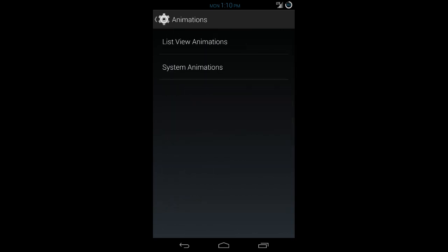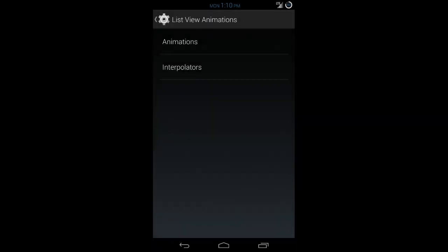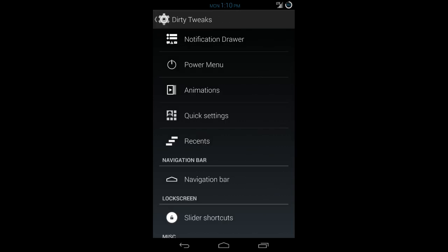Animations. You would see more of this in a third party launcher. Different types of animations when you change different screens, different settings and whatnot. When you're sliding your finger through different pages, it'll have a different animation. So if you have a third party launcher, you're probably more experienced with that. It's similar, but it's baked into the ROM.